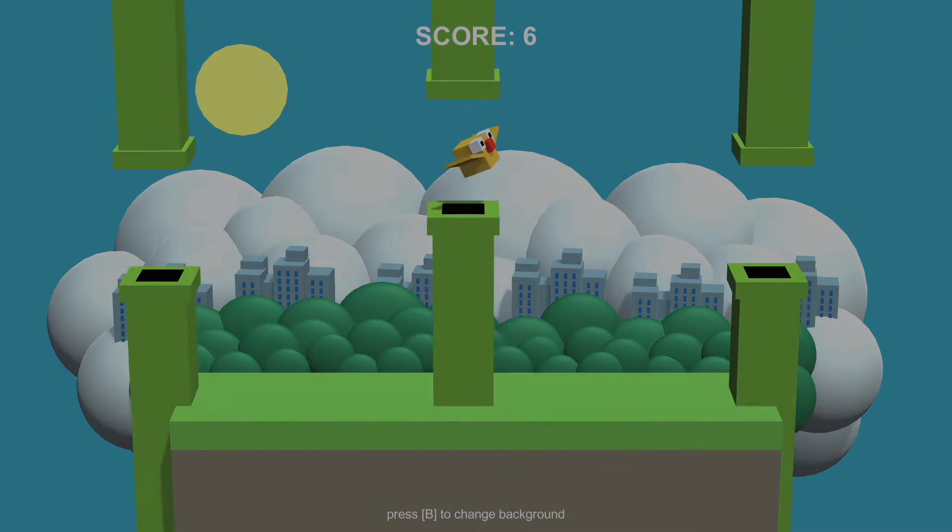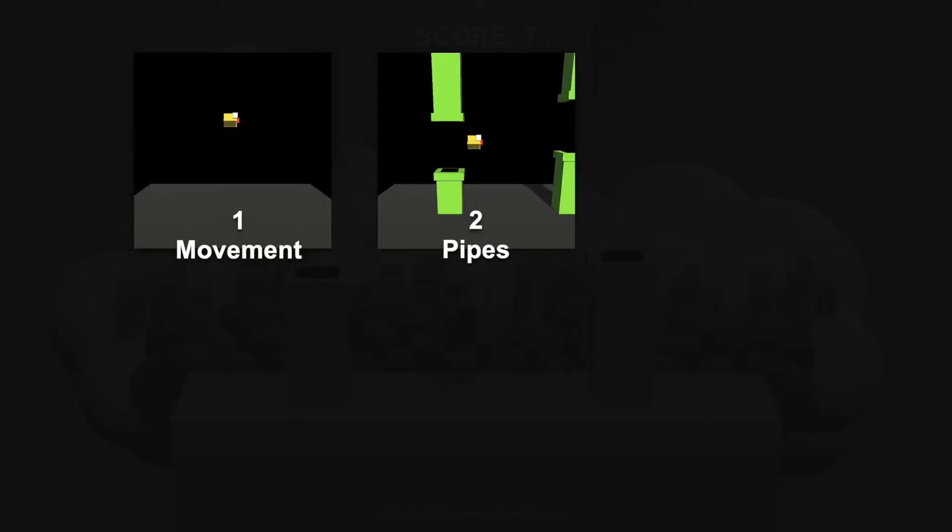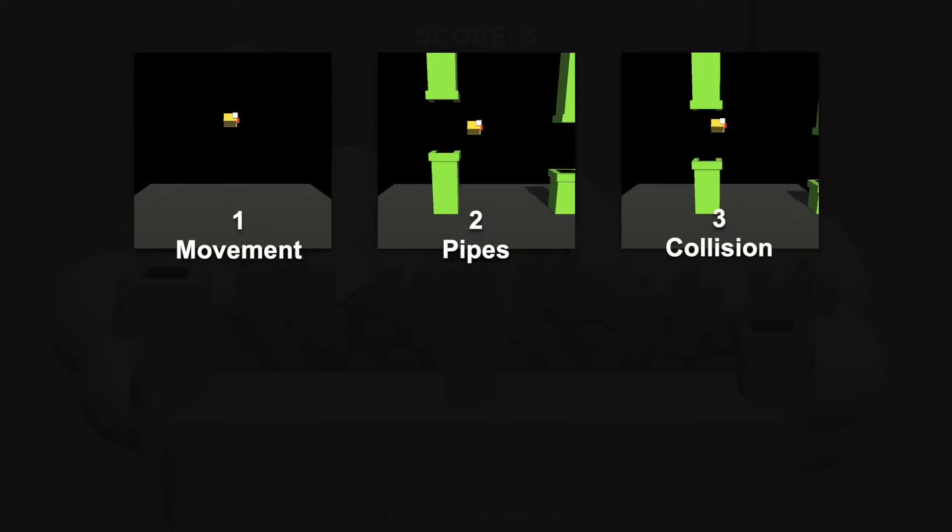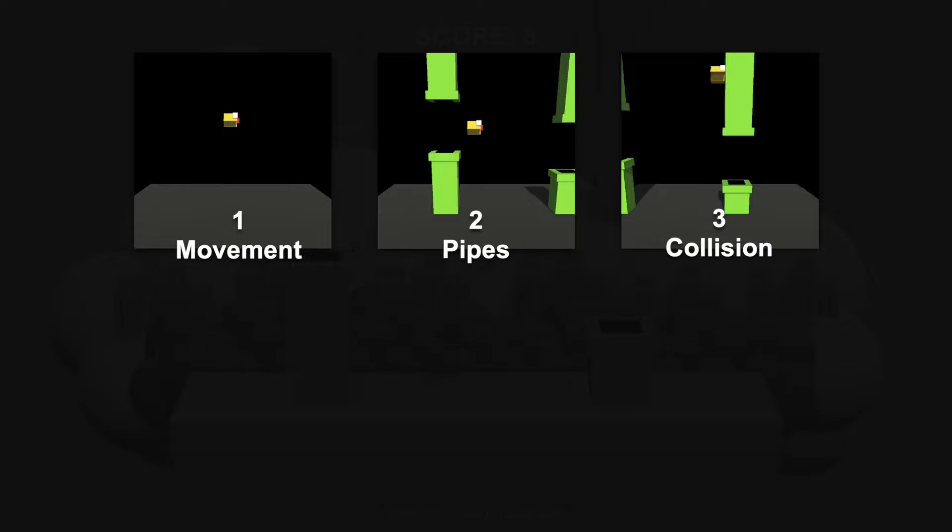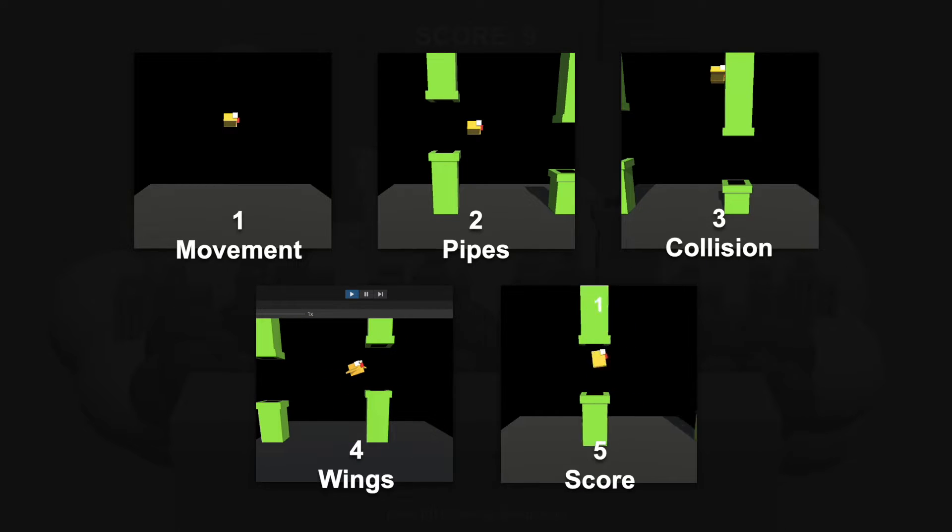We'll learn how to make signature movement, spawning pipes, collisions, flappy wings and tracking score.